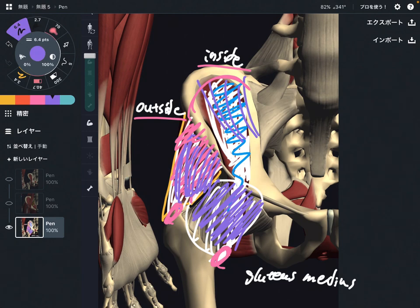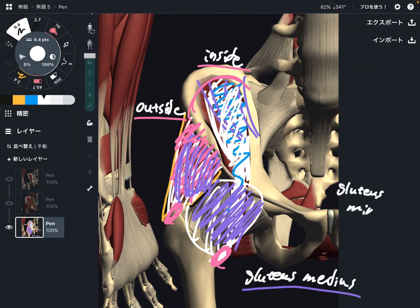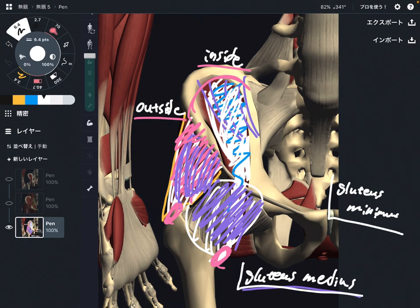You can also see this relationship not only with gluteus medius, but also between iliacus and gluteus minimus, which is deep to gluteus medius. These two muscles are important for pelvic movement and stability, plus hip mobility and stability. This inside-outside balance is very, very important.